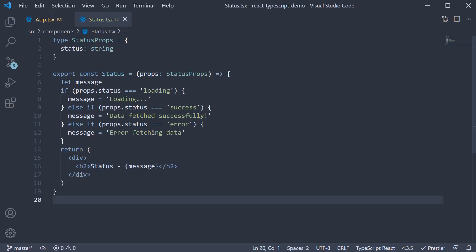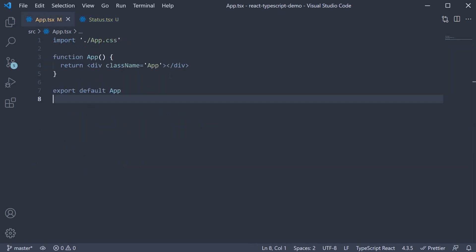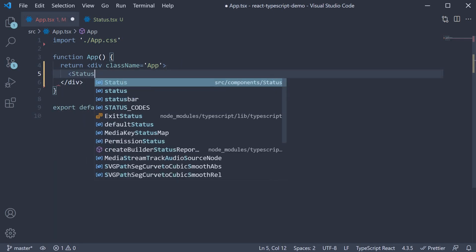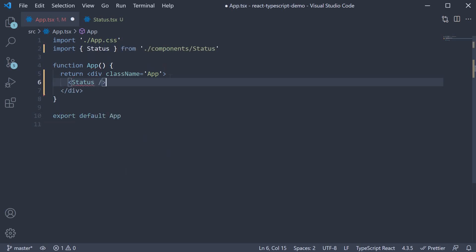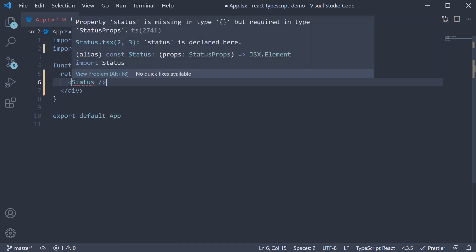In app component, we can import and invoke the status component. If no prop is specified, we get an error that status is missing.